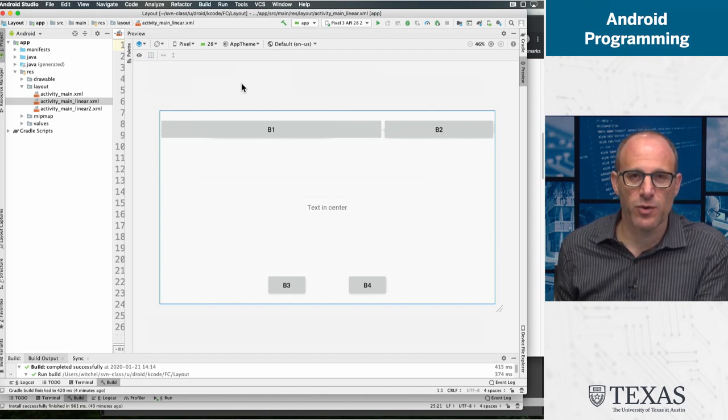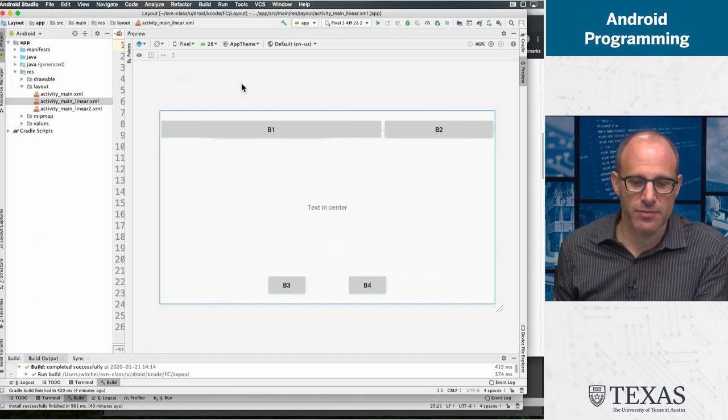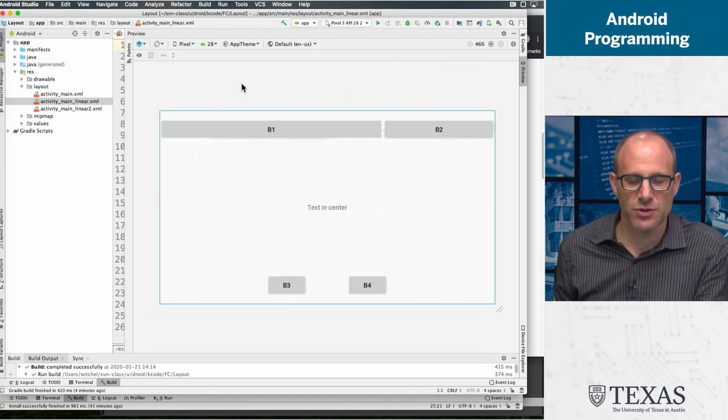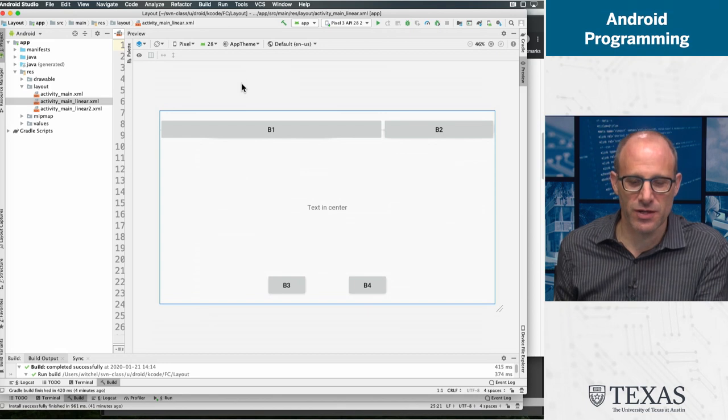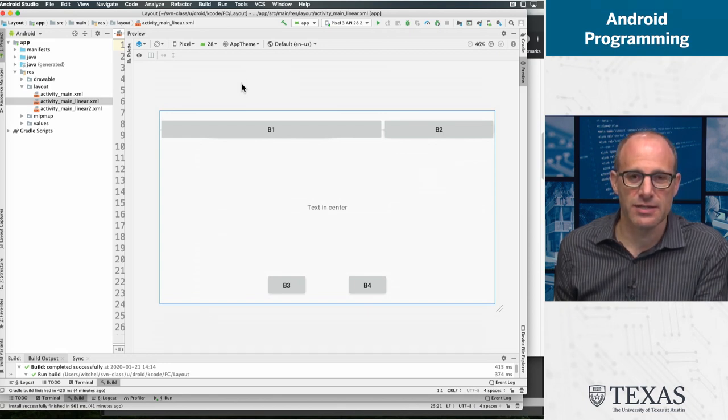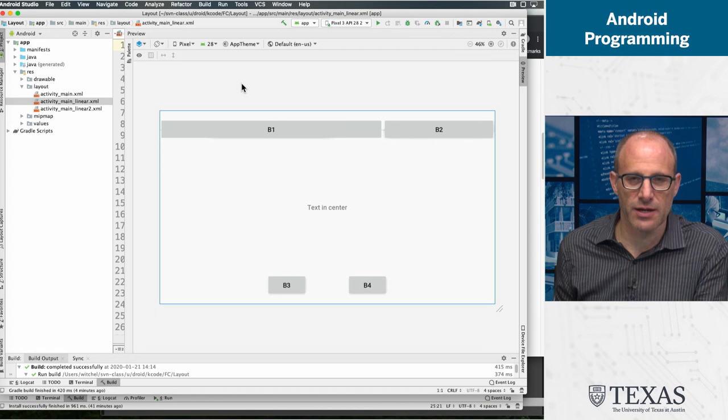The proportion stays the same. Button one is two thirds, button two is one third of the screen, and buttons three and four are centered and separated at the bottom.